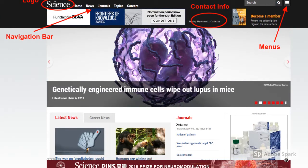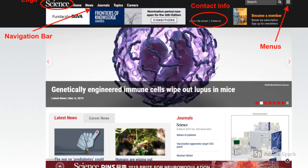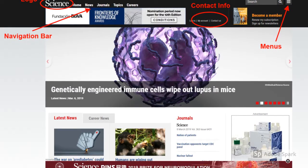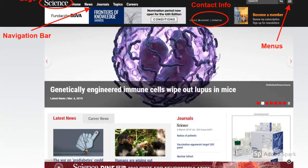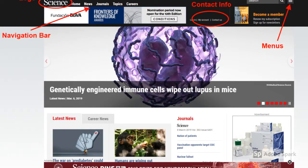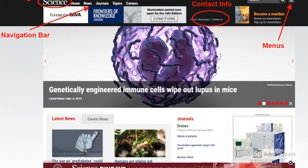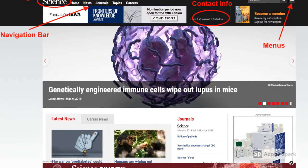One of the first things we talk about in this chapter is layout — how different components of our website are arranged. There are typical website components like logos, navigation bars, menus, and contact information that are found in similar locations regardless of what website you're visiting, and you want to take advantage of this when designing your own website.